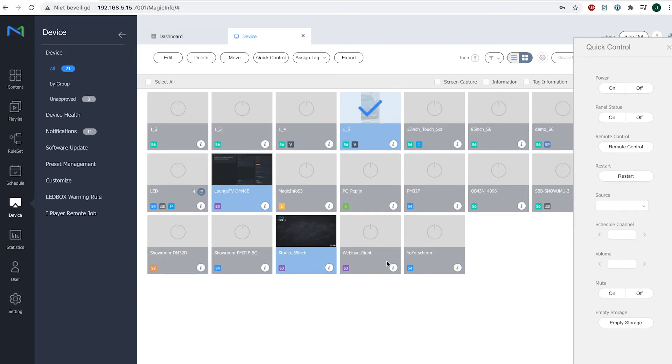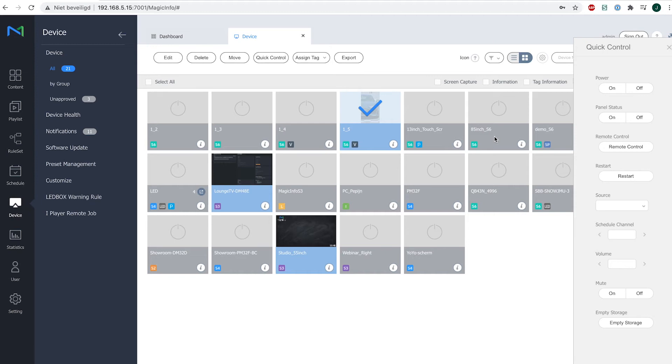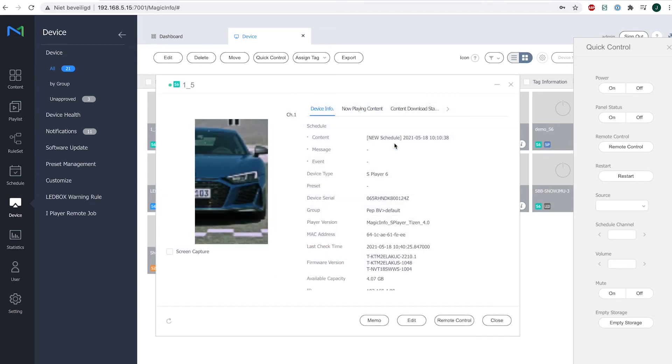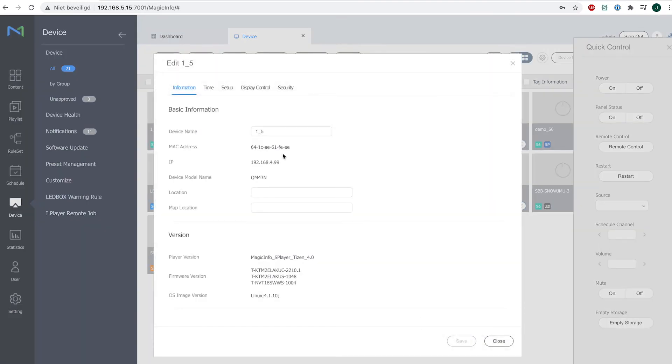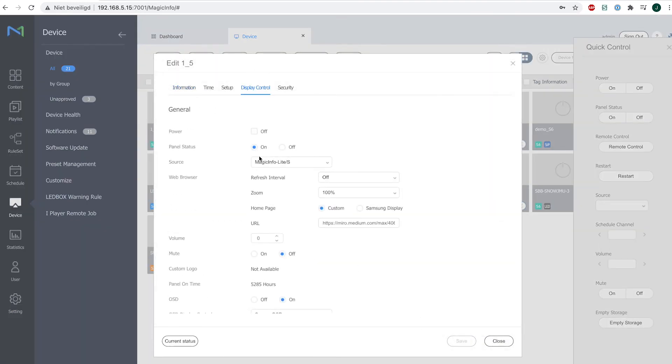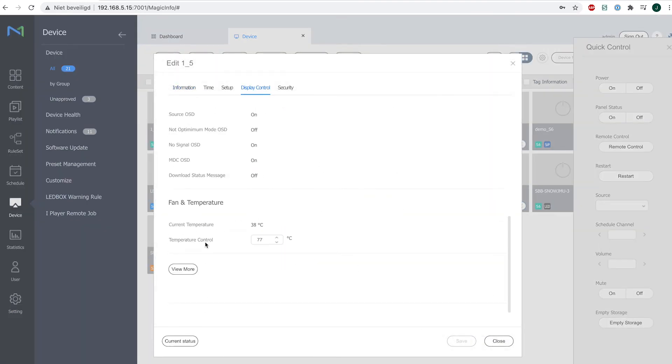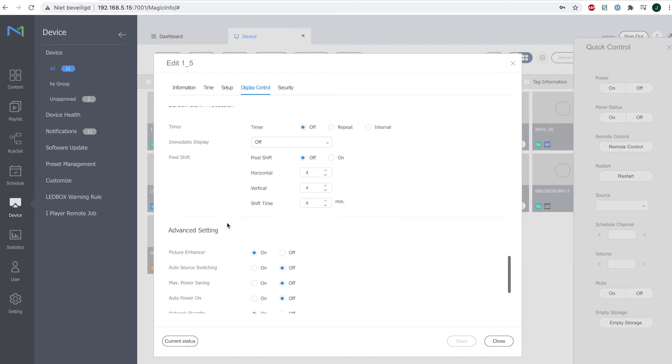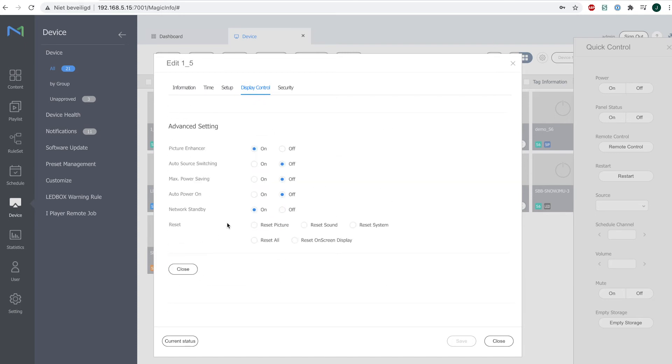Now an important thing to know is if you wish to turn on or off your device via either quick control or remote control, you first have to tick a box, and this box can be found here on edit display control. If you scroll all the way down, you will see the network standby option.